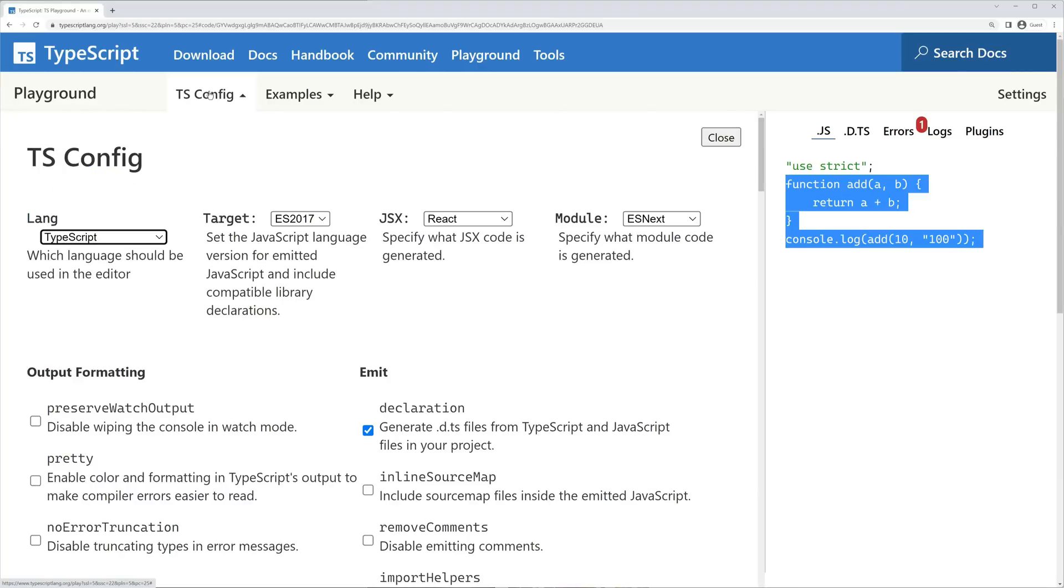In the following chapter, we'll explore these settings and learn how to install TypeScript locally, so that we're no longer dependent on the TypeScript playground.